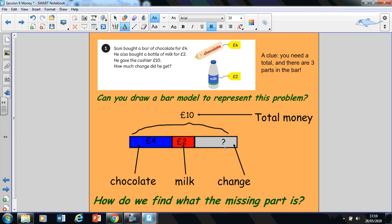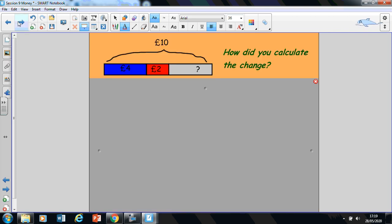Now the change is what's remaining. So how are we going to find the missing part of the bar model? What is the change that the cashier gave back to Sam? Let's have a look. So we've just looked at this. So he spent £4 on the chocolate bar, £2 on milk and there was some money that he was returned after giving the cashier £10. So how would you calculate the change? What I'd like you to do is pause the video here and work with your learning partner on how you did this calculation. What did you have to do? What mathematical operations did you have to use? And when you've paused the video and had a go, we'll come back and look at it together.